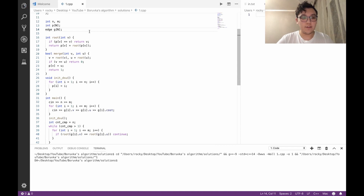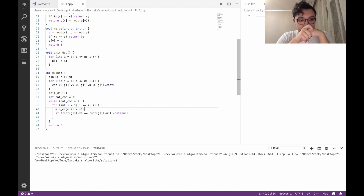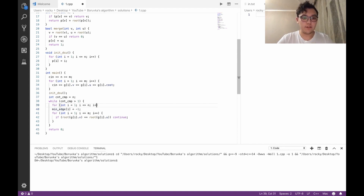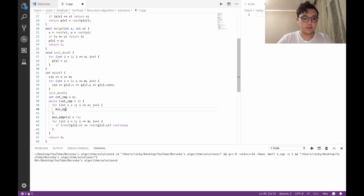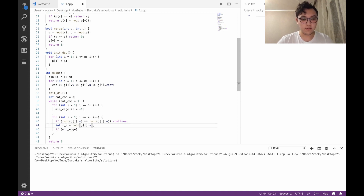We maintain a min-edge array, initialized to -1 (meaning no edge found yet). For each node and component we iterate through all edges to find the cheapest outgoing edge for each component.